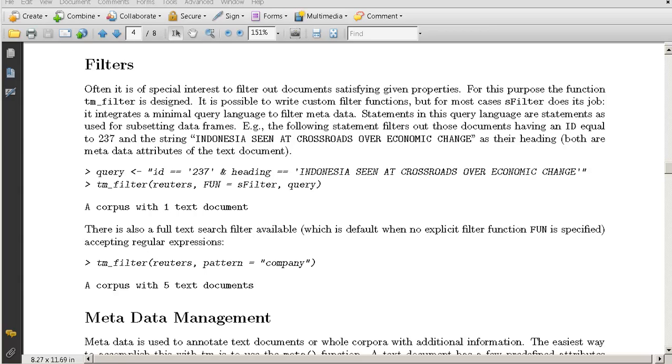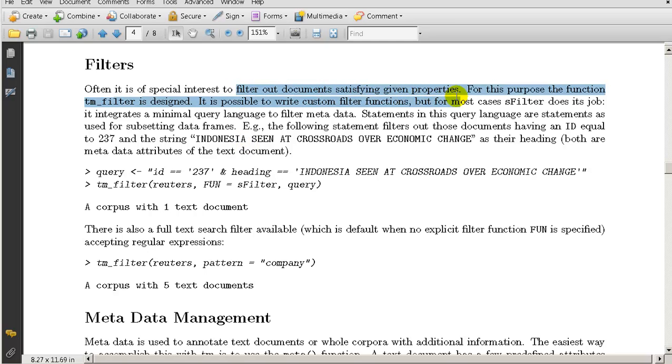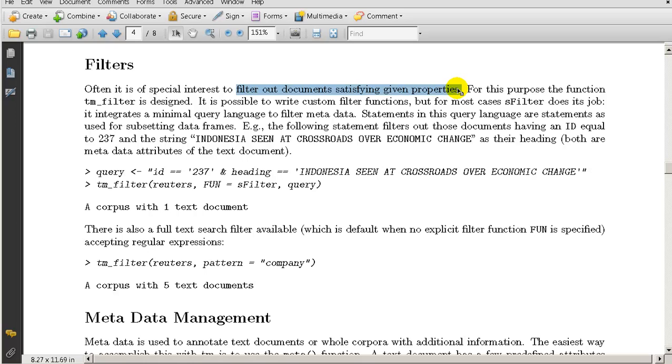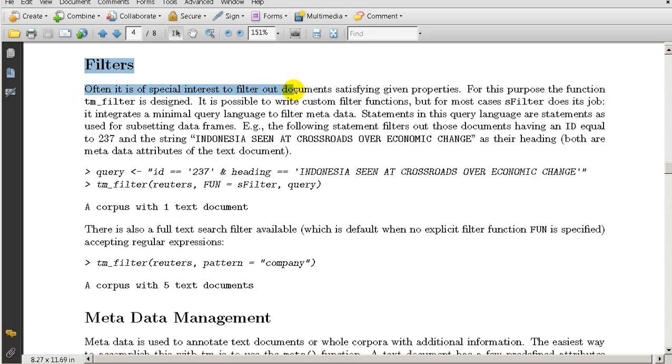Okay, let's see what this package offers in terms of filtering out documents that satisfy given properties. We might want to just select certain documents, like certain tweets or those that have a certain set of keywords or something like that. It's under Filters - it's often of special interest to filter out documents satisfying given properties.